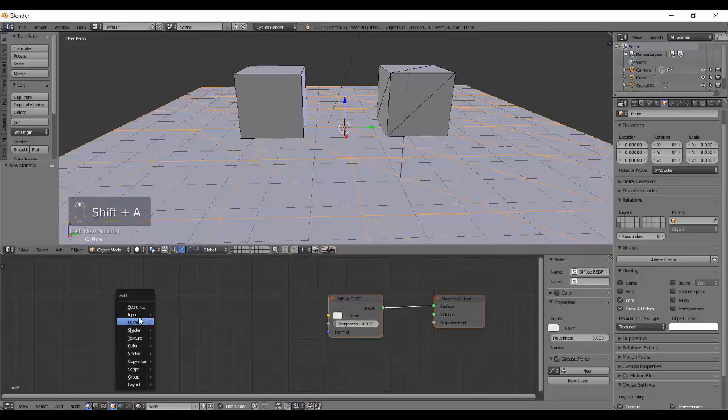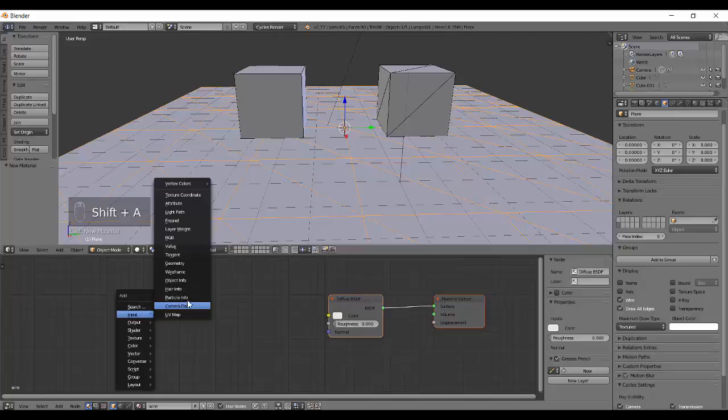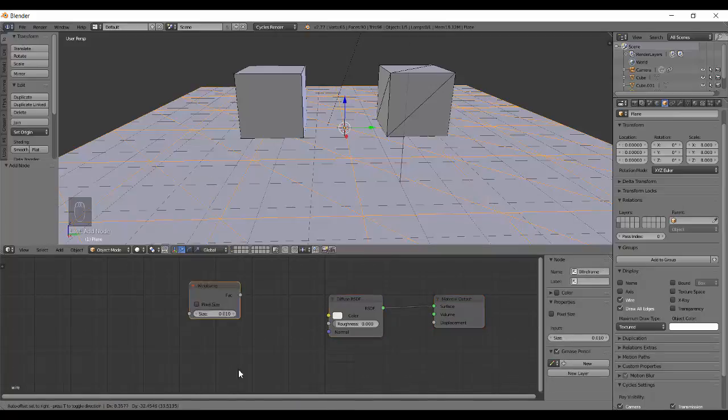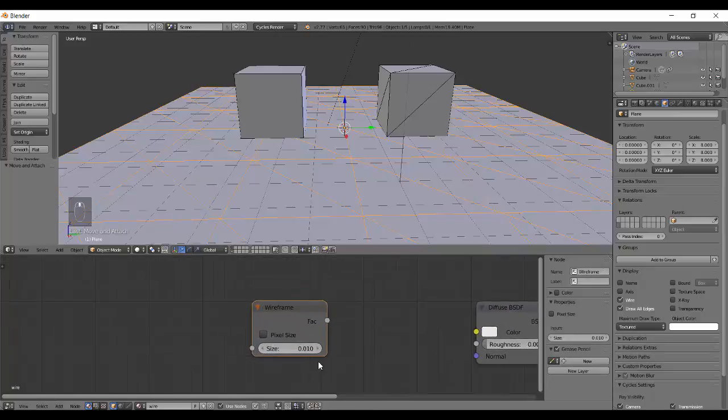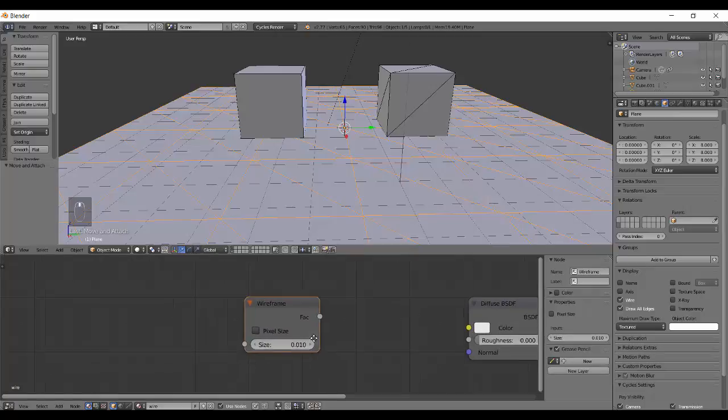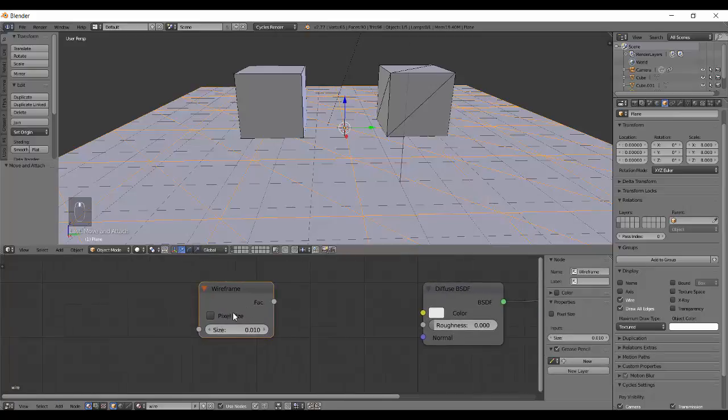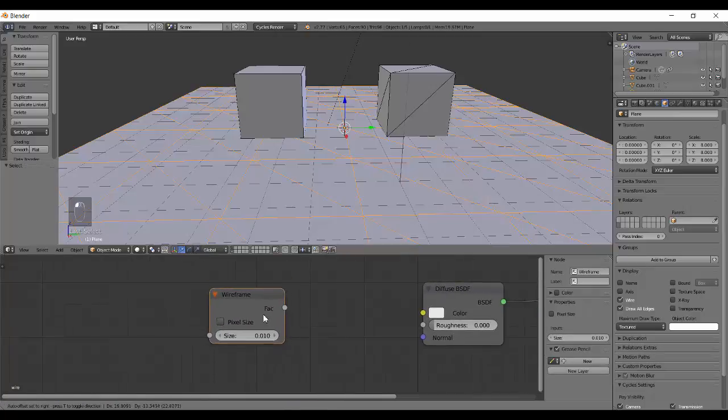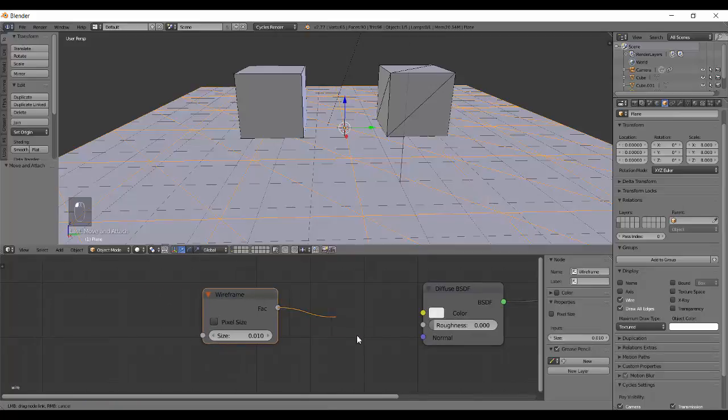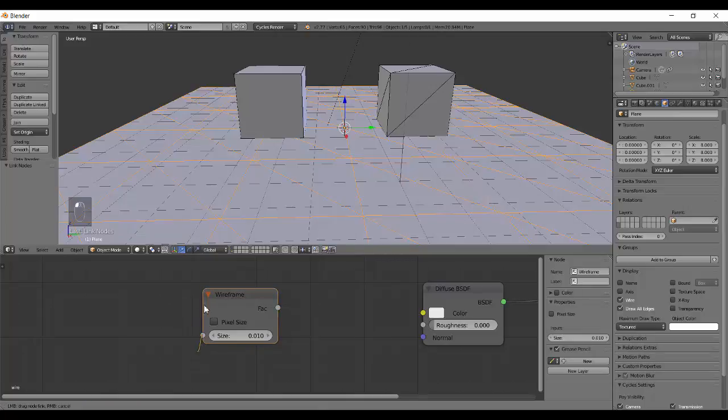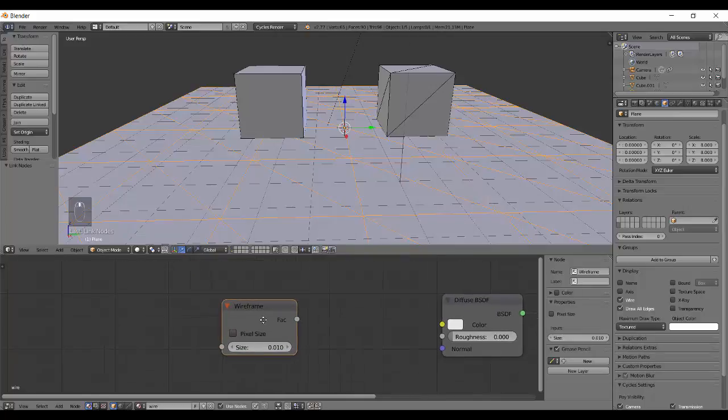Let's just select this, add in a new material. Let's just go to input and select wireframe over there. It's a really small node. It has a pixel size option over here and gives a factor output and a wire and a size input. This size actually determines the thickness of wires, it increases or decreases the thickness.